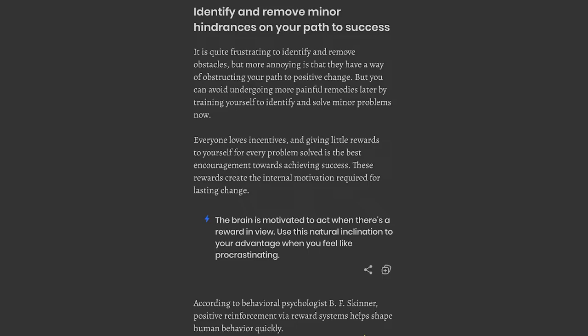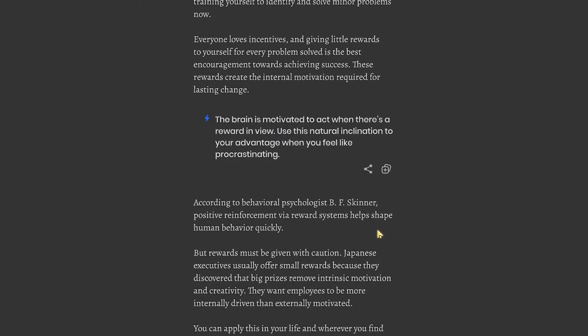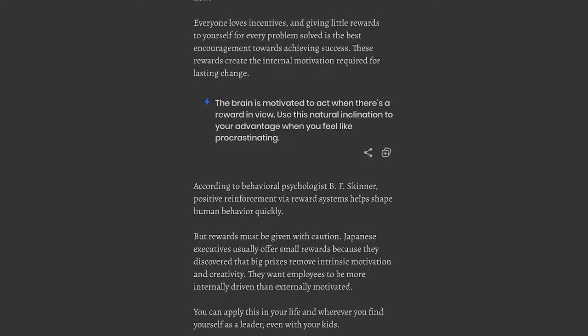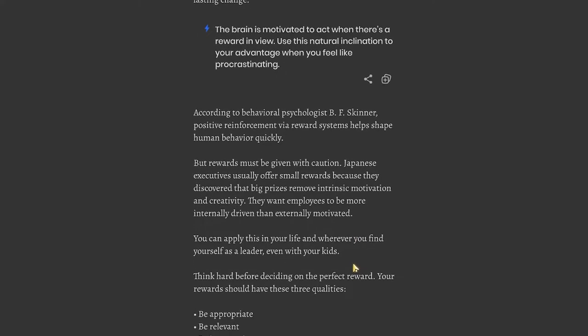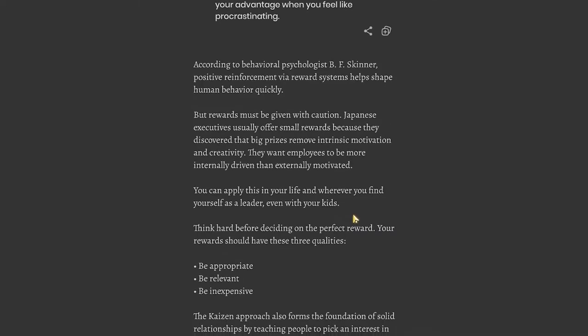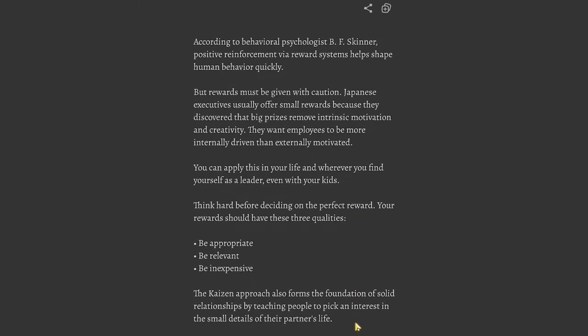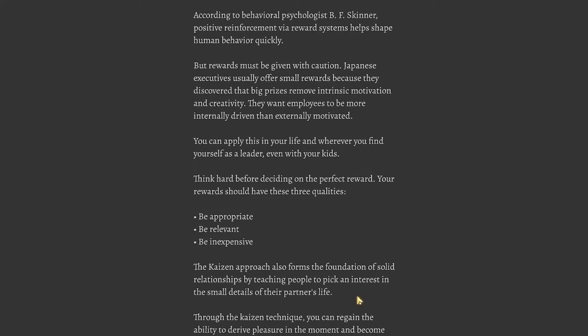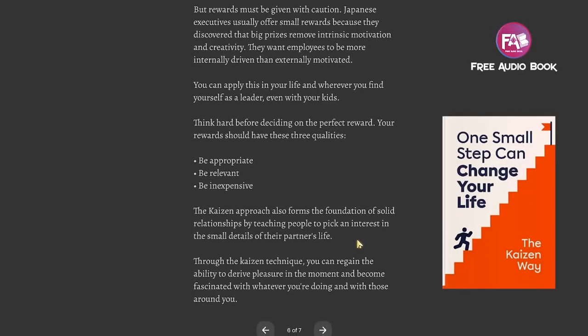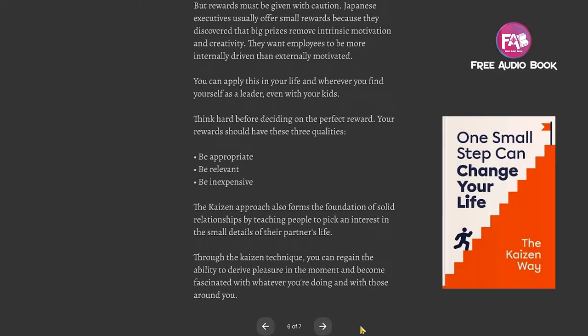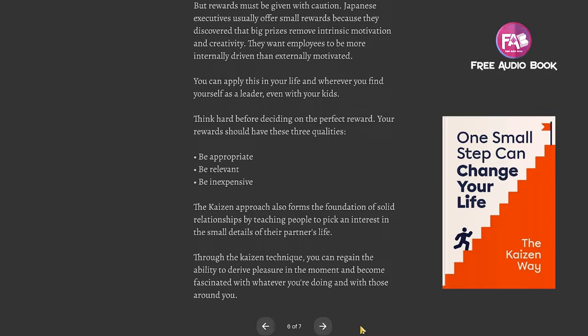The brain is motivated to act when there's a reward in view. Use this natural inclination to your advantage when you feel like procrastinating. According to behavioral psychologist B.F. Skinner, positive reinforcement via reward systems helps shape human behavior quickly, but rewards must be given with caution. Japanese executives usually offer small rewards because they discovered that big prizes remove intrinsic motivation and creativity. Your rewards should be appropriate, relevant, and inexpensive. The Kaizen approach also forms the foundation of solid relationships by teaching people to pick an interest in the small details of their partner's life.